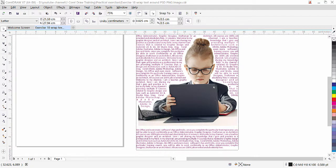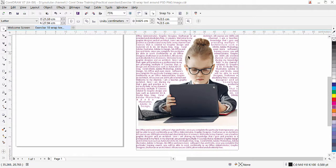Hi guys, this is lesson number 18 from our CorelDRAW training course series. In this exercise we are going to learn how to wrap text around a PSD or PNG image file. I have a picture of a kid, I removed the background in Photoshop, saved it as a PSD, then imported it in CorelDRAW and wrapped text around it.